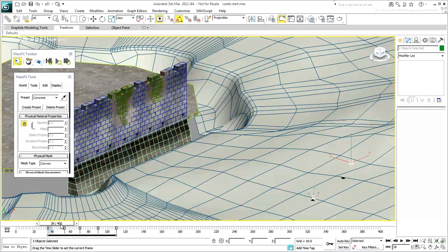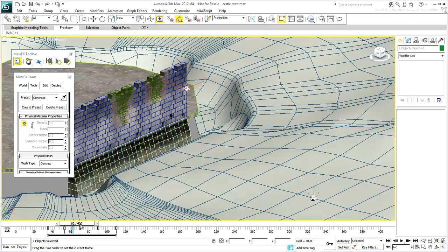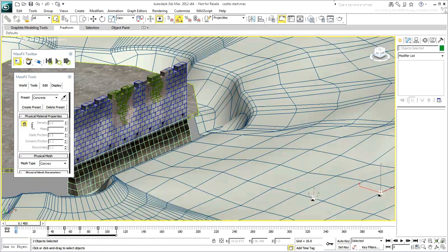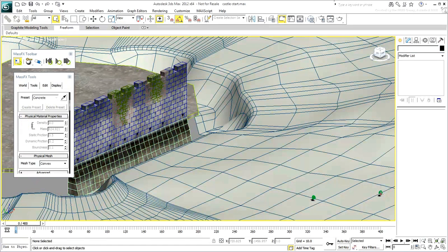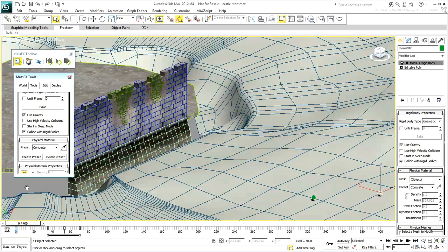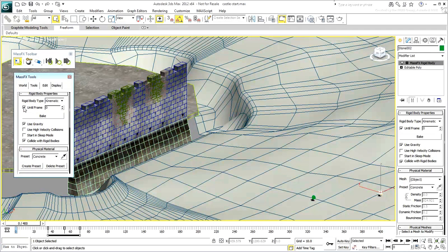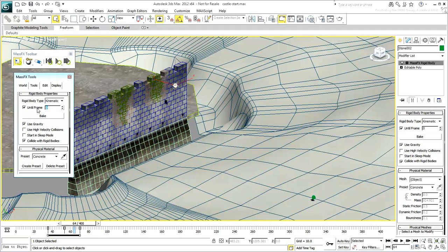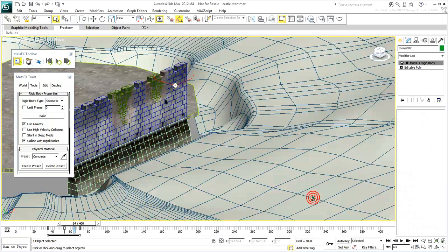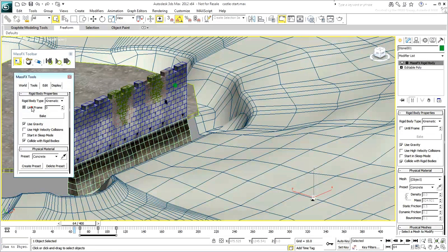The first stone hits the wall at about frame 67 and the second stone at around frame 101. Select the stone that hits the wall first and enable the Until Frame option. Set the frame number to 64. That's a few frames before the stone hits the wall. This is telling the MassFX simulation to take over the animation of the stone after frame 64. Do the same with the other stone. Set MassFX to take over at frame 98.